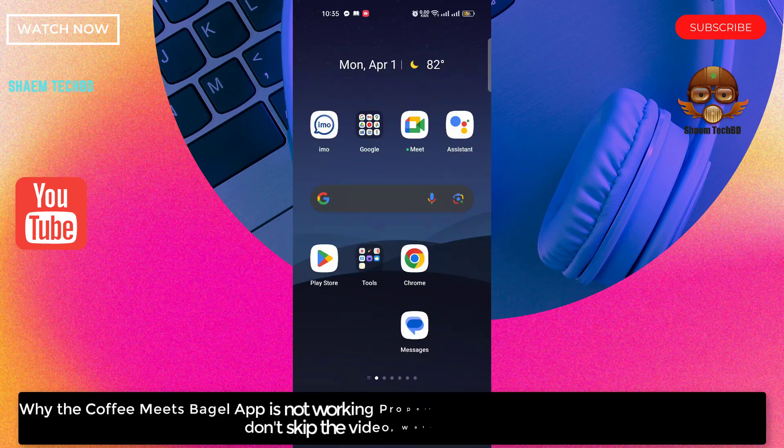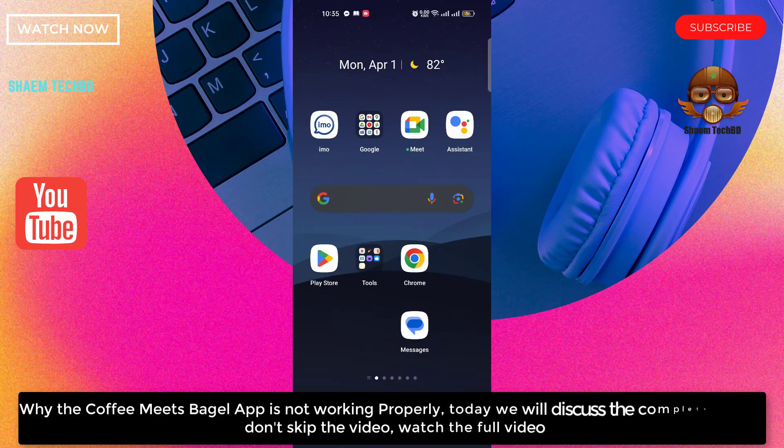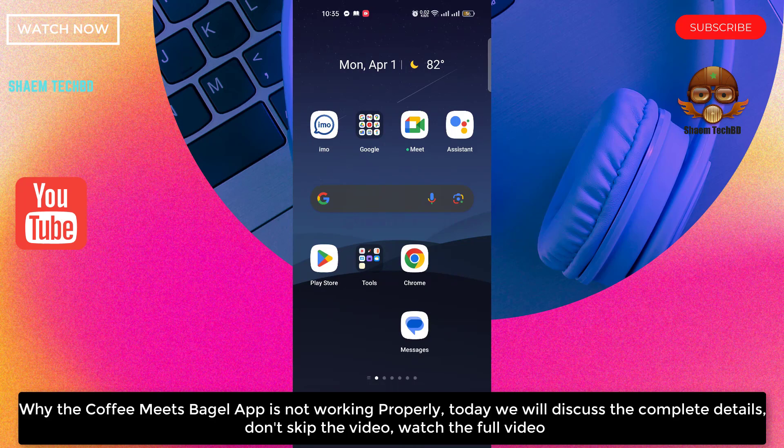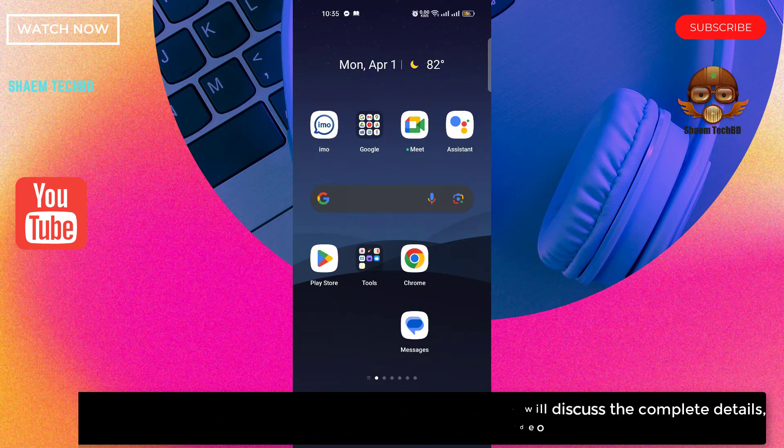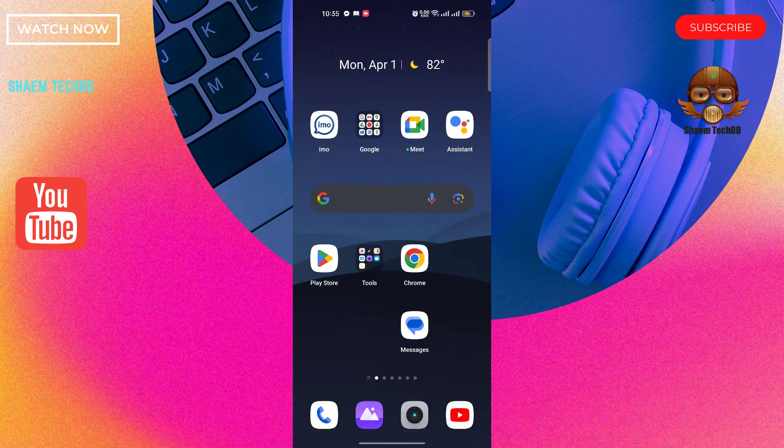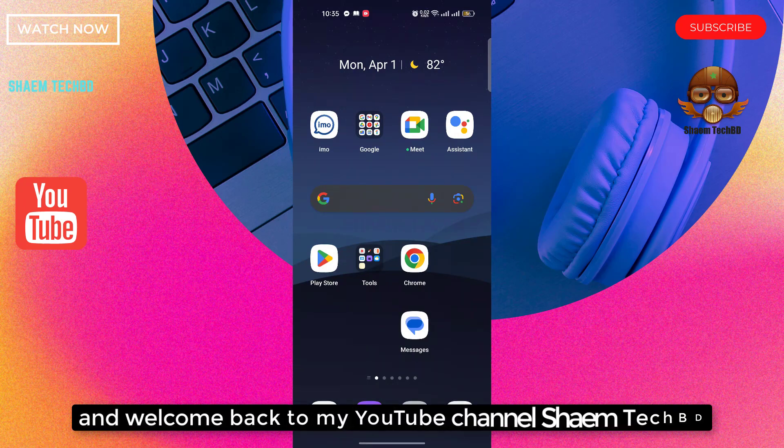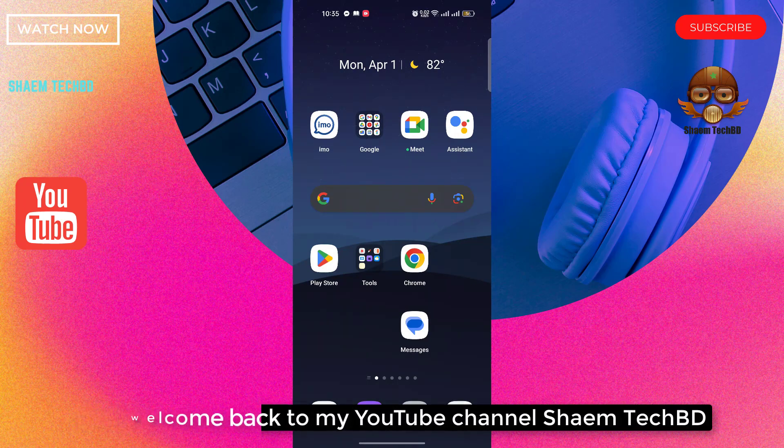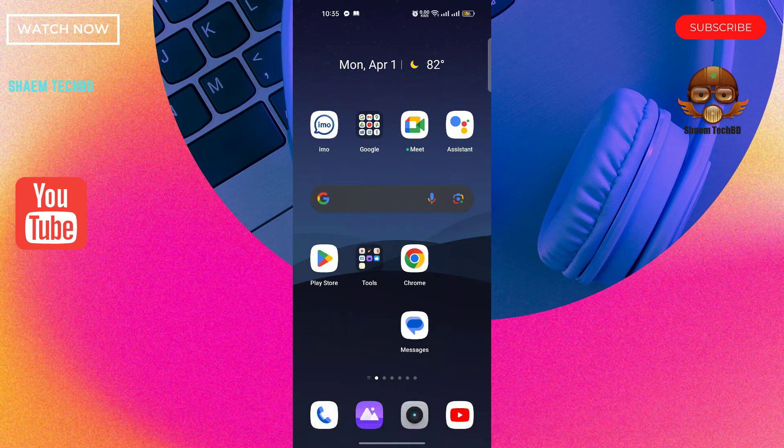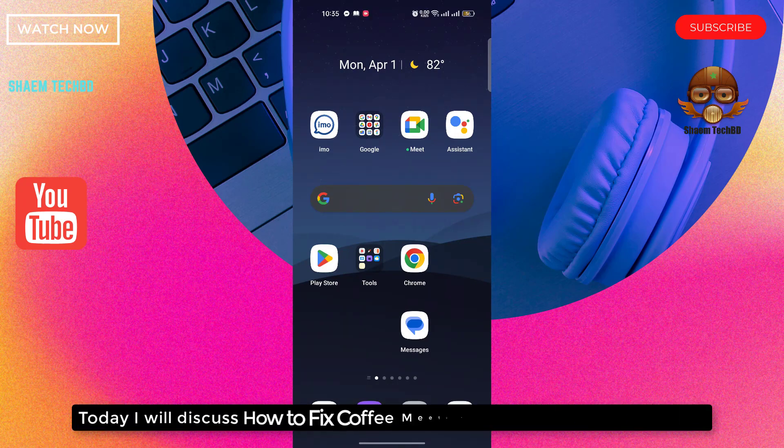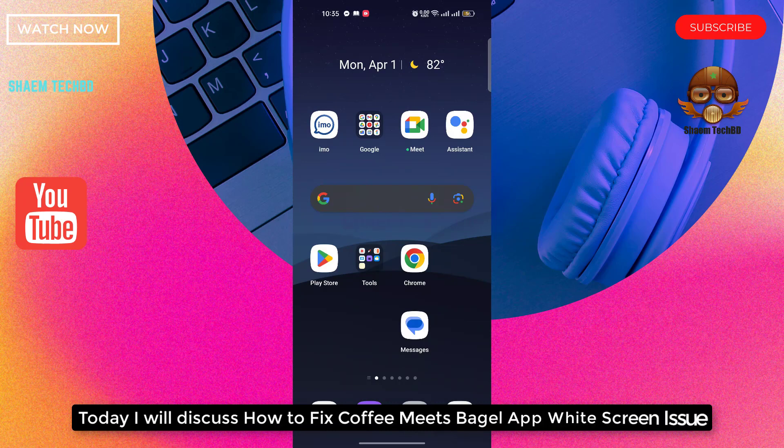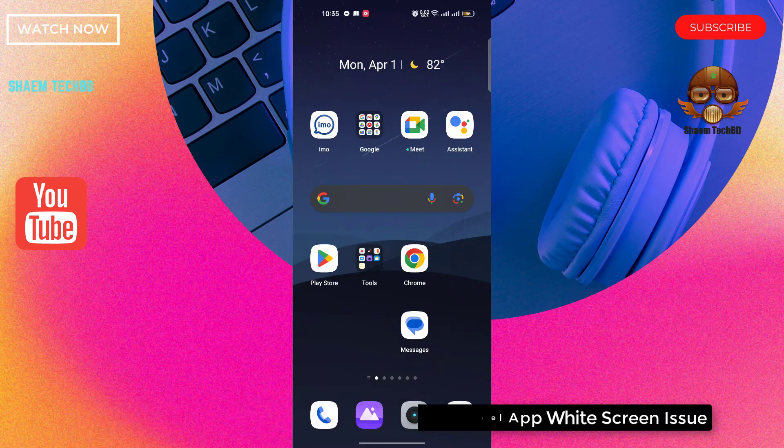Why the Coffee Meets Bagel app is not working properly. Today we will discuss the complete details. Don't skip the video, watch the full video. Hello guys and welcome back to my YouTube channel Saim Tech DD. Today I will discuss how to fix Coffee Meets Bagel app white screen issue.